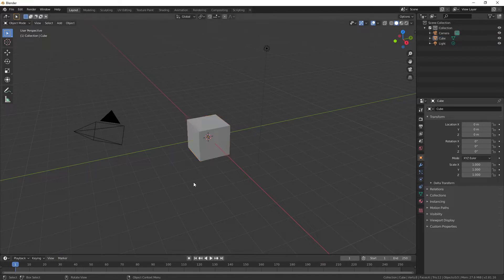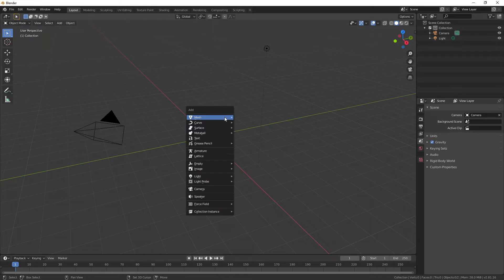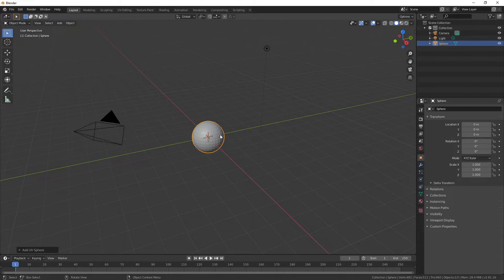Starting out, we've got this default scene here. I'm going to press X on this cube and delete it. I'm going to go ahead and leave everything else in here because we'll just use that lighting to show you the pumpkin. I'm going to press Shift-A to add a mesh, and I'm going to click on Mesh and go into UV sphere.